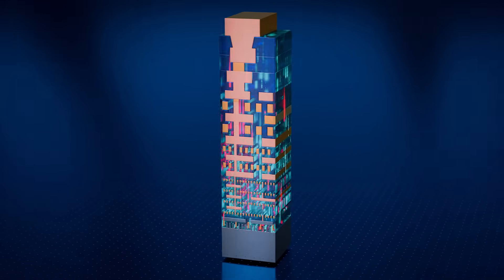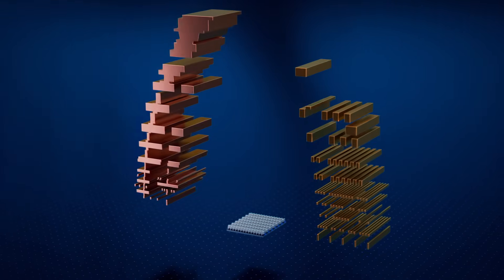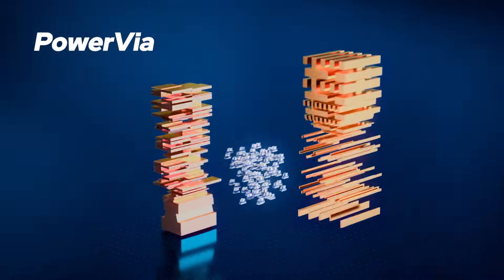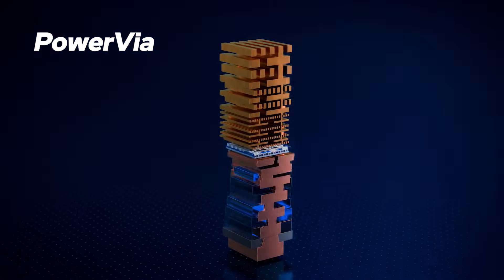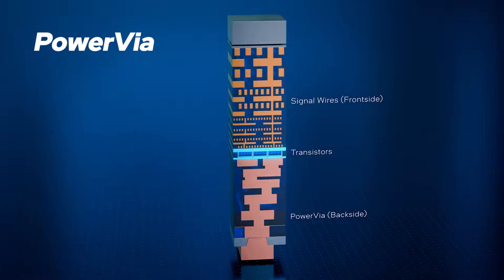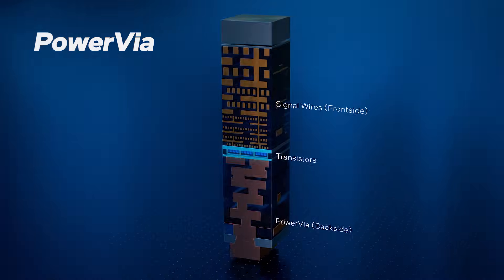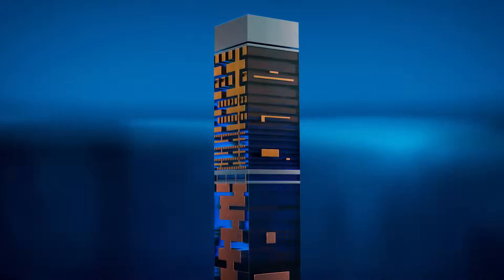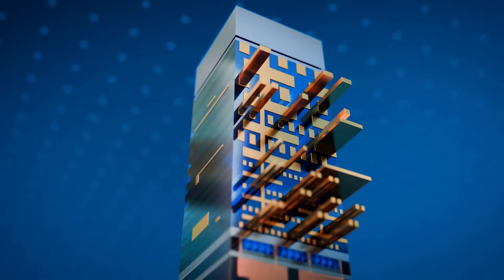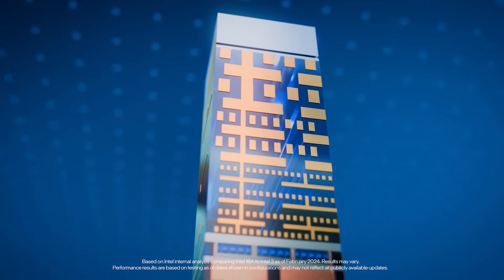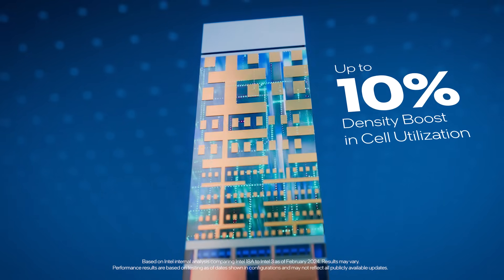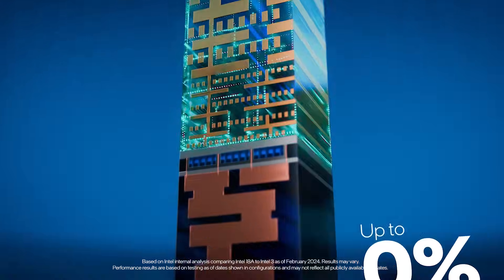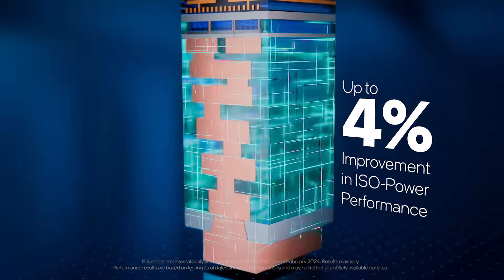PowerVIA places power wires beneath the transistor layer, separating them from signal wires. By eliminating the need for power routing on the front side of the die, more resources become available to optimize signal routing. The result is a 10% density boost in cell utilization and a 4% improvement in ISO power performance.